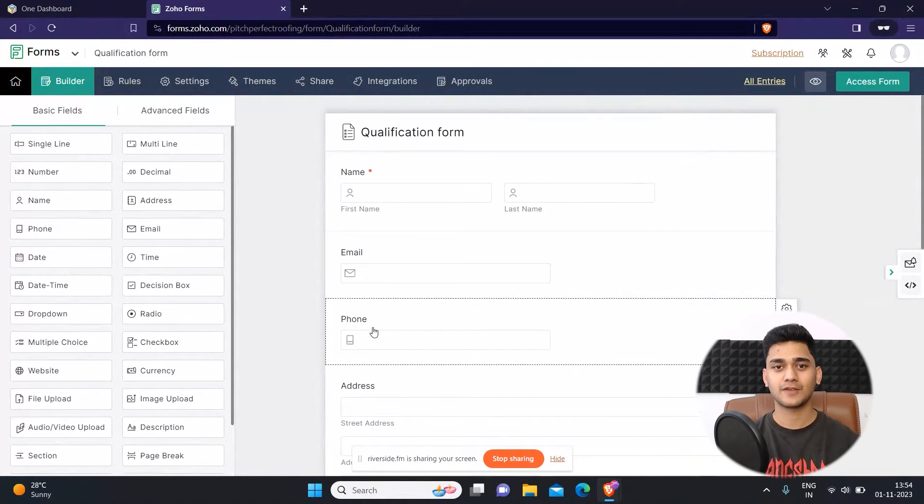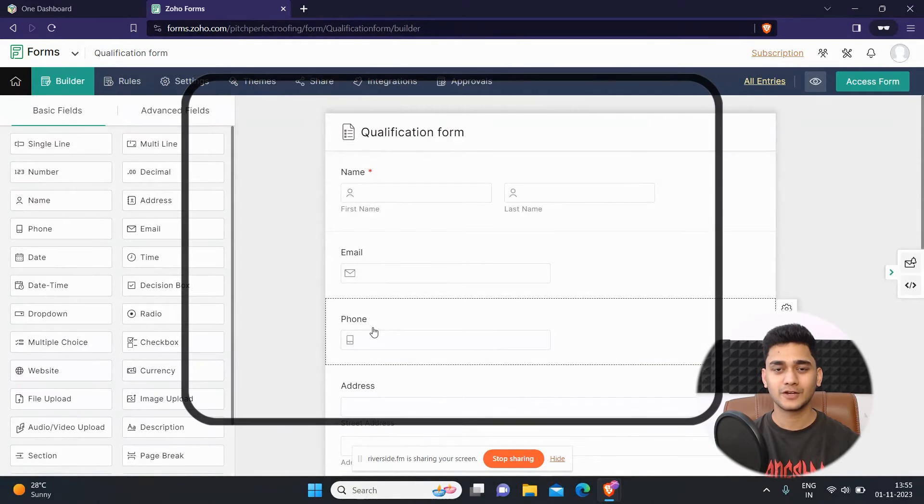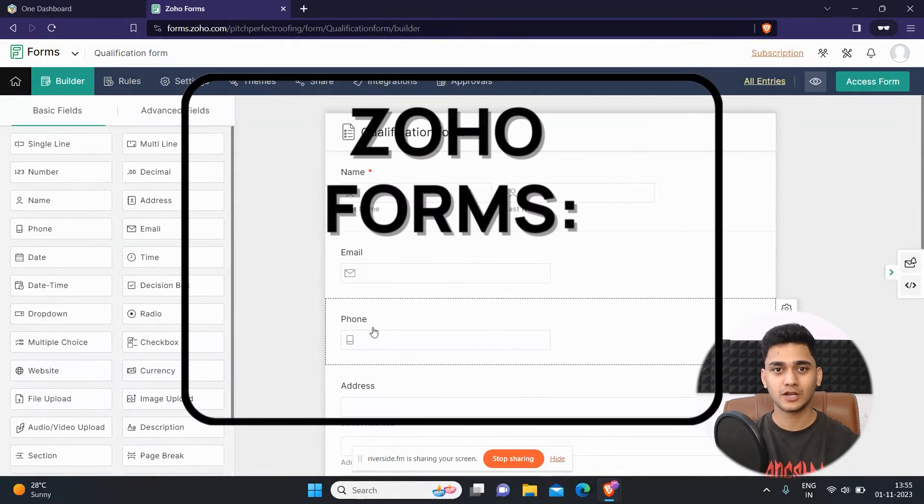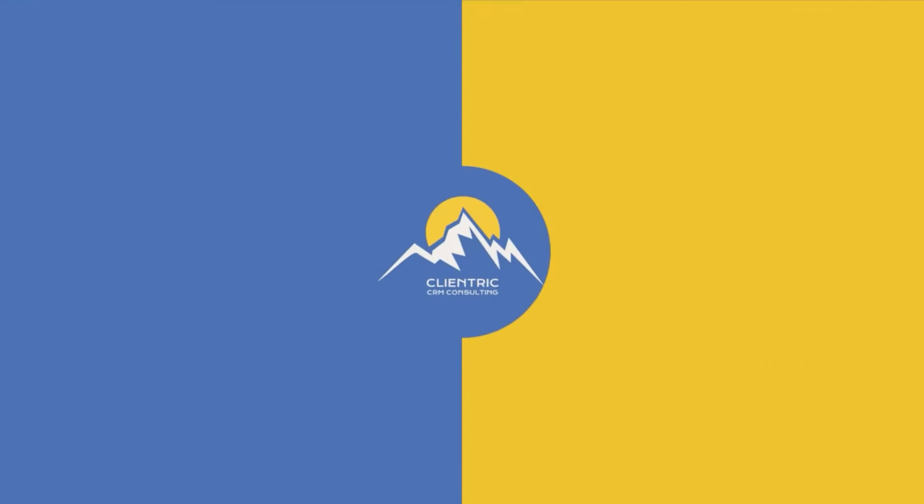So in the last video we talked about how to connect your Zoho form with Zoho CRM. In today's video we're gonna learn how to set up rules inside Zoho forms. So let's get started.